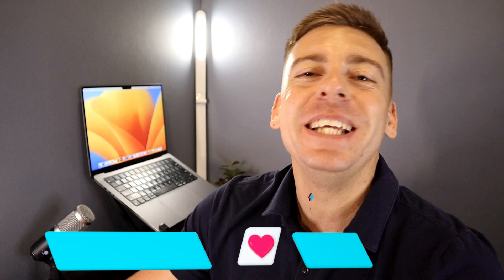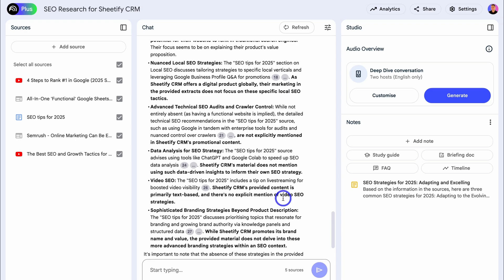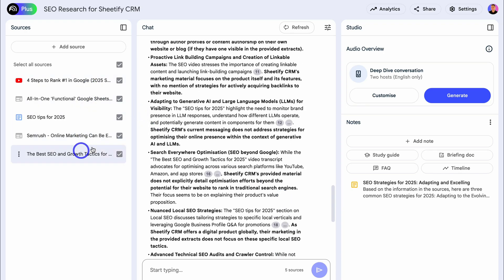Just quickly, before we get back into this tutorial — if you're getting value from this video, please drop a like and subscribe. This means a lot to me and ultimately helps us reach and help more small business owners across YouTube. Notebook LM is going to create an AI-generated output based on all of the sources I added.